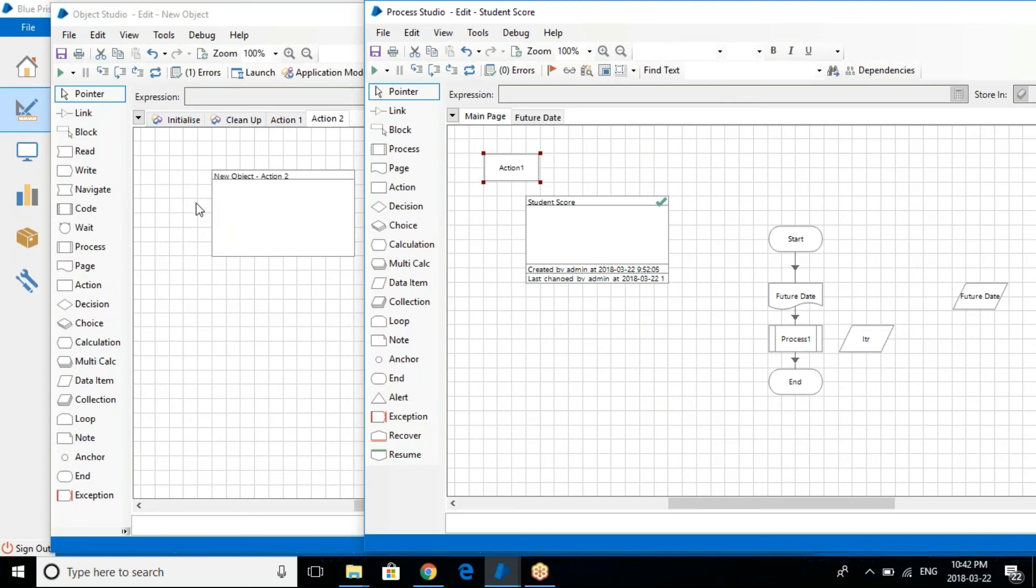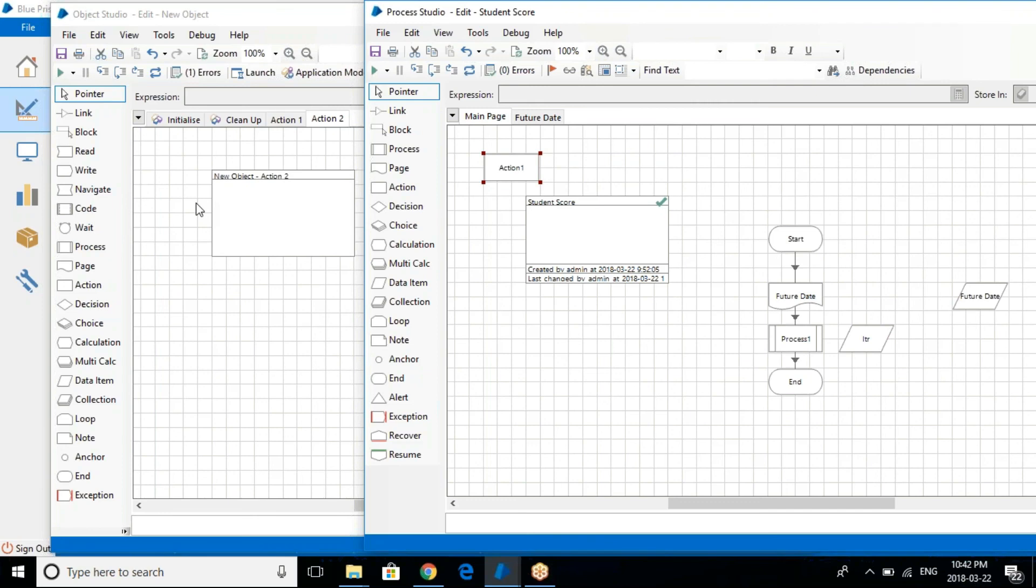So the difference between the two things is in the process studio, all the business rules that you have as part of your automation, you'll be defining all of it in the process studio. And whatever interfaces, whatever application specific stuff, things that are getting performed, will be taken care by the business studio.